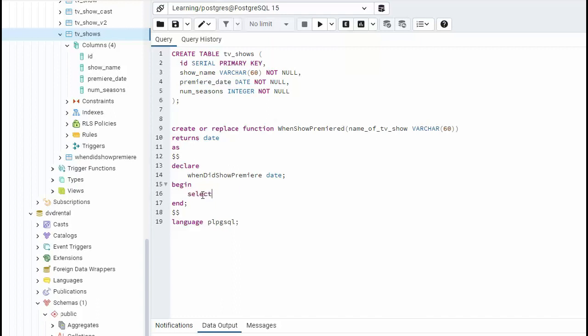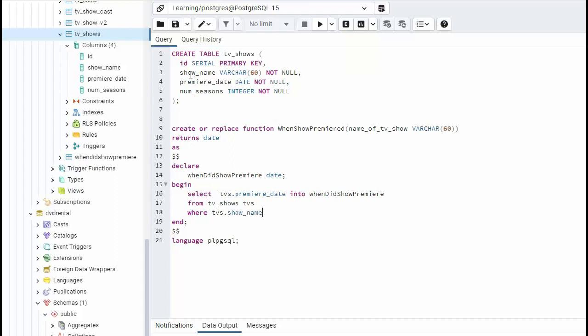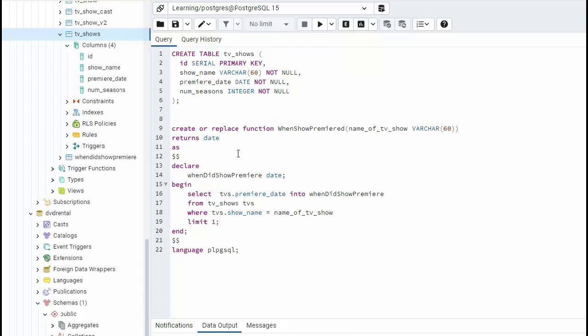So we're going to say select from tv shows. Let's give that an alias tvs. And then we'll say tvs dot, well I want to return this column. And what I have to do is somehow get this value into this field. So what we say is into and then take this and spell that correctly in there. And then we're going to use a where clause with the name of tv show. So we're going to say where tvs dot show name equals the name of this variable. Now, when we're writing a scalar function, our goal is only to return one column, one row, limit one. And now we're done with the select statement.